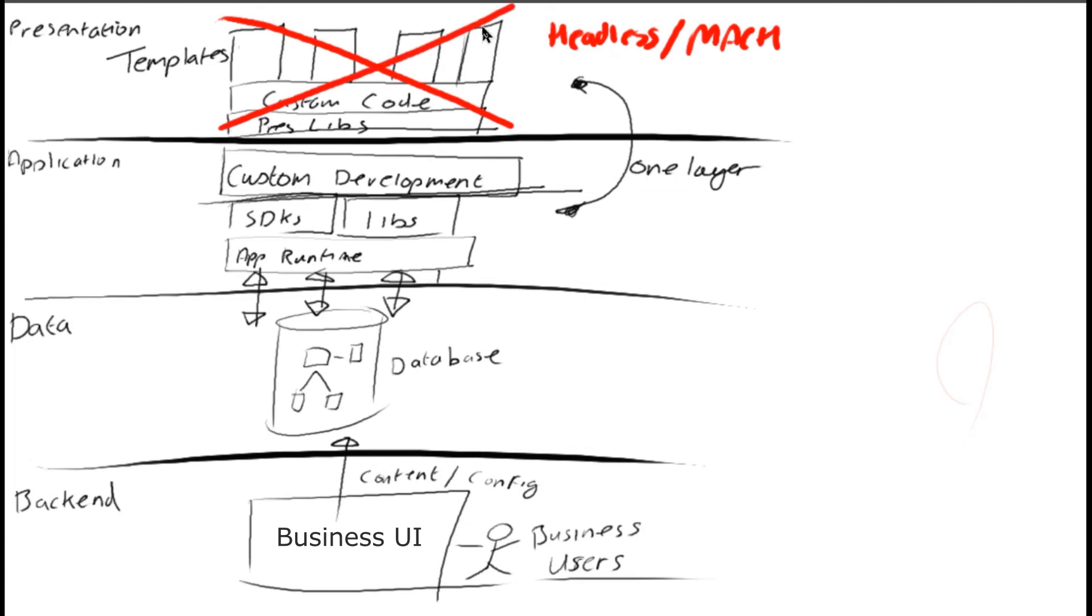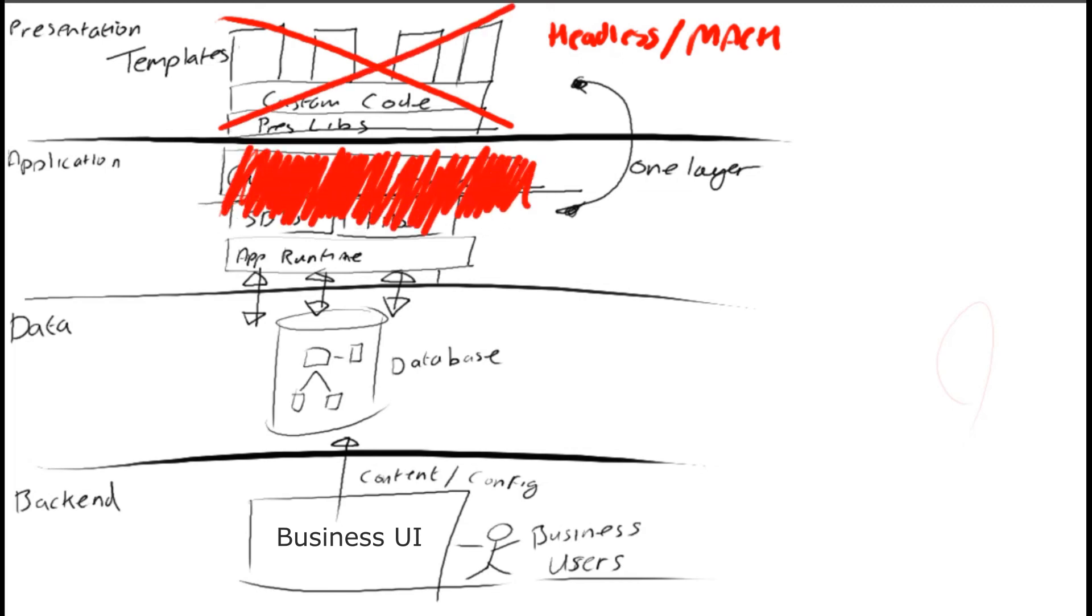Second, the SDKs, the libraries, part of the runtime is replaced by an API, usually REST. This means that content is no longer sent as HTML with presentation logic. It's sent as a simple piece of JSON.